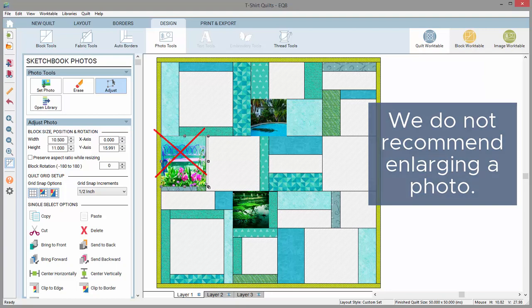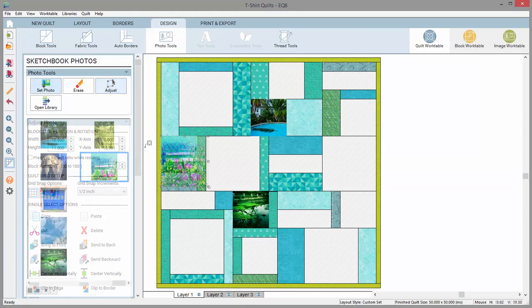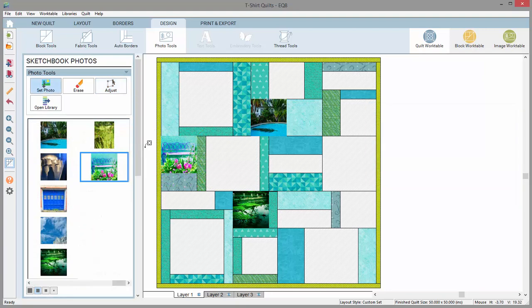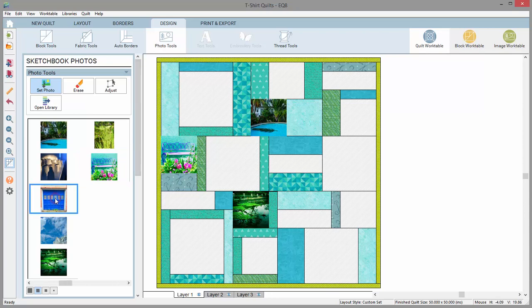To replace the already set photo with a new one, simply select a new photo from the palette, then click on the top of the existing photo.